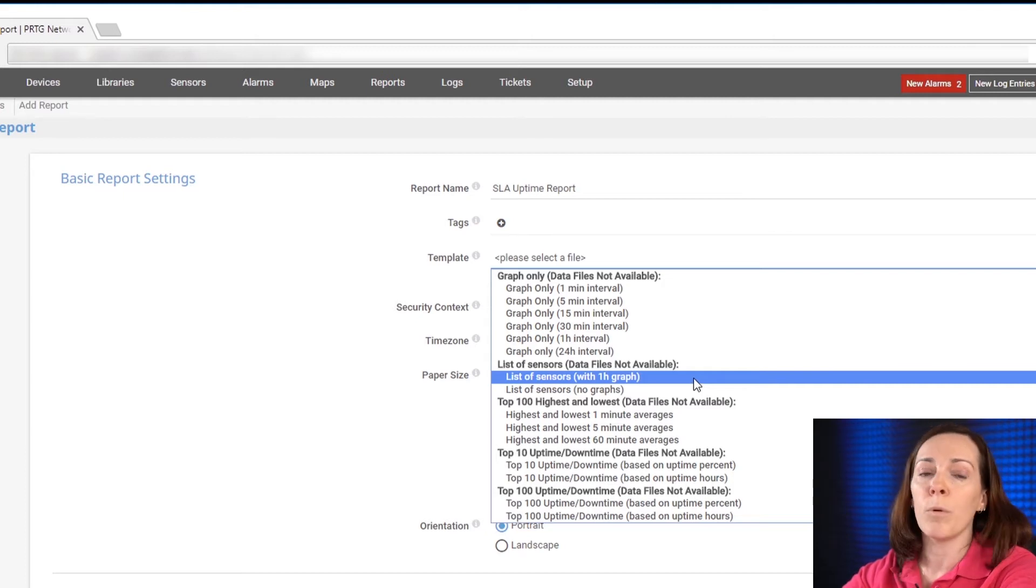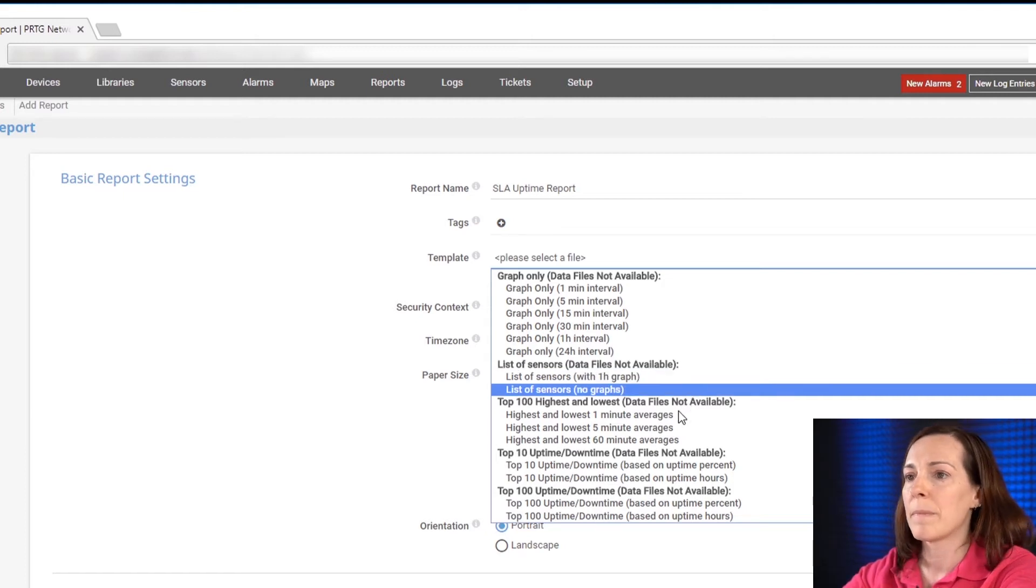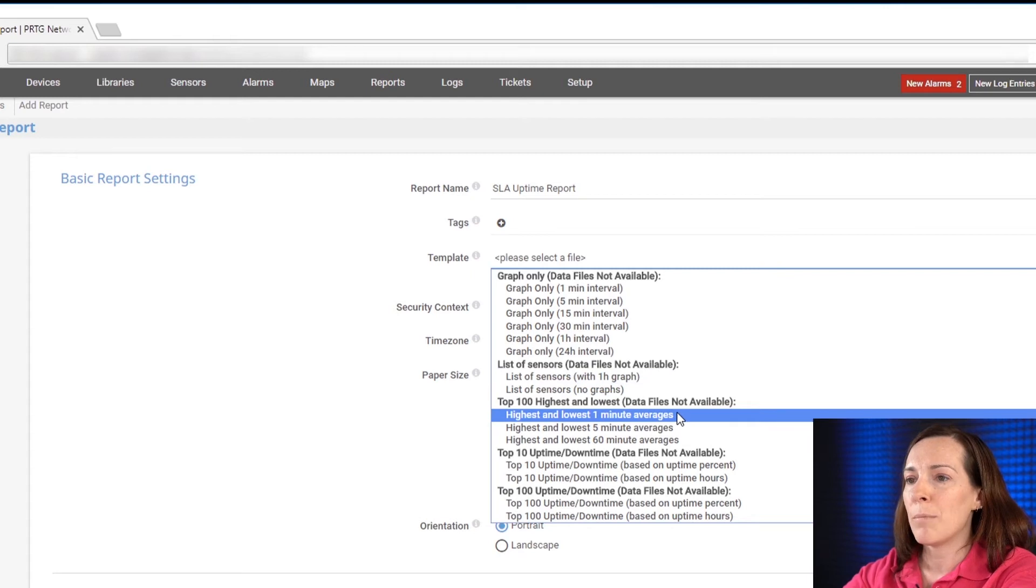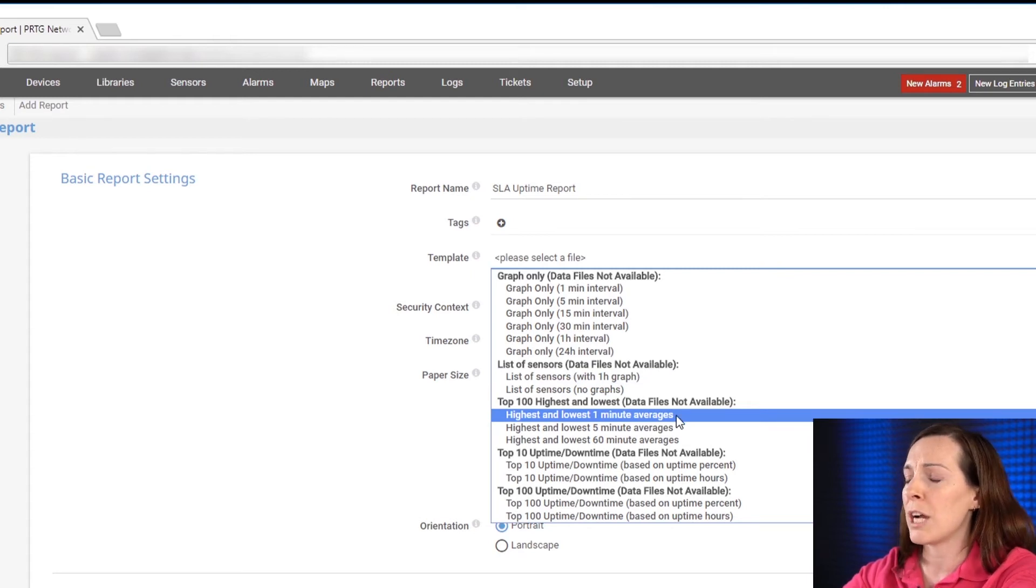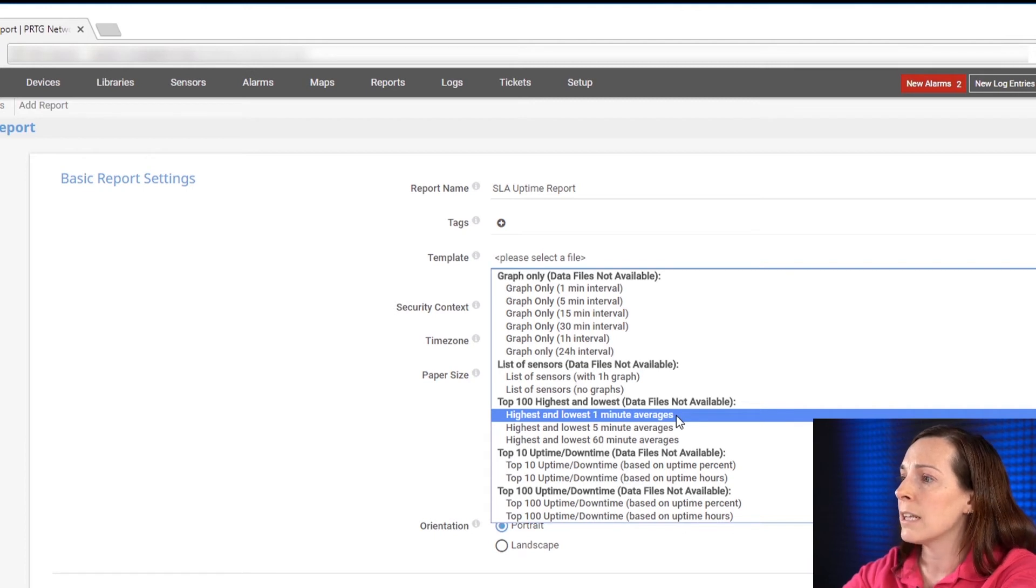List of sensors will create a report in a compact sensor style list. This is available with and without graphs. Top 100 highest and lowest will create a report with up to 100 objects and the highest and lowest average values.